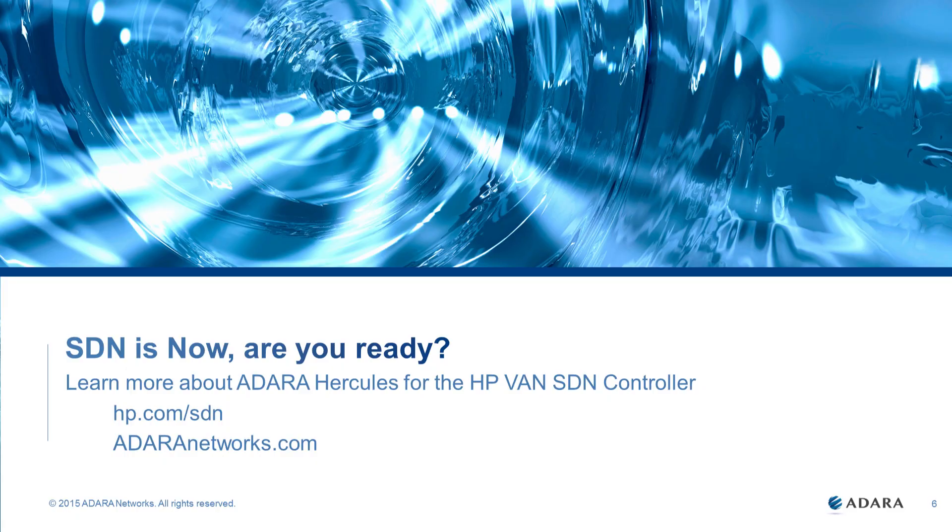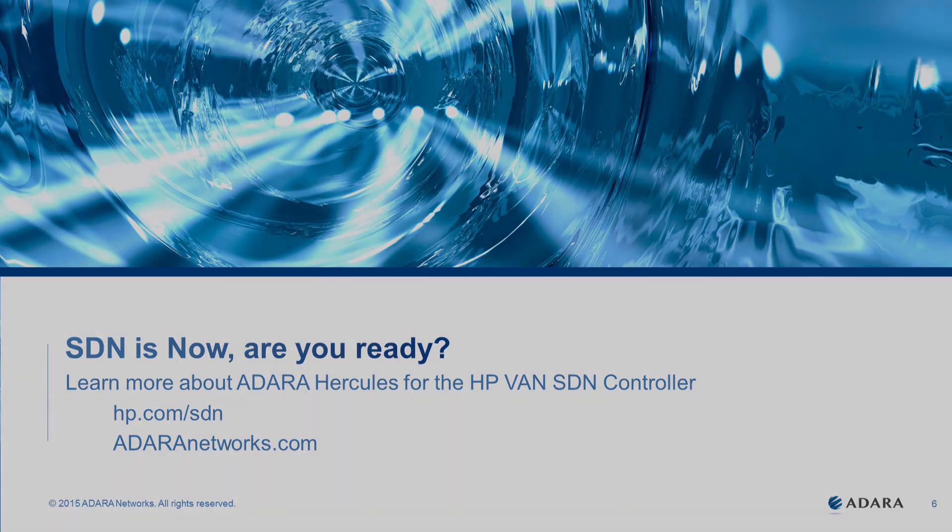See the Adara Hercules difference, powered by the HP VAN SDN controller.